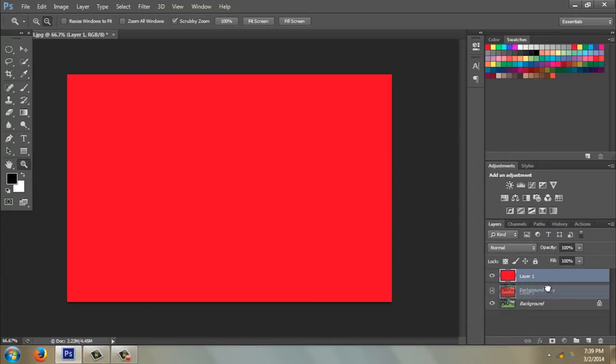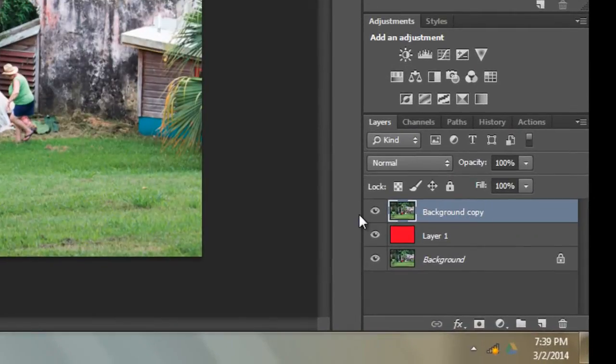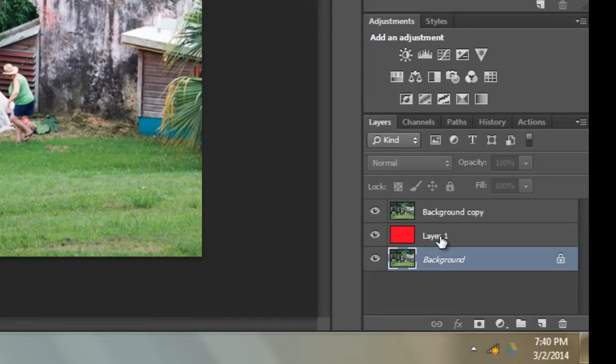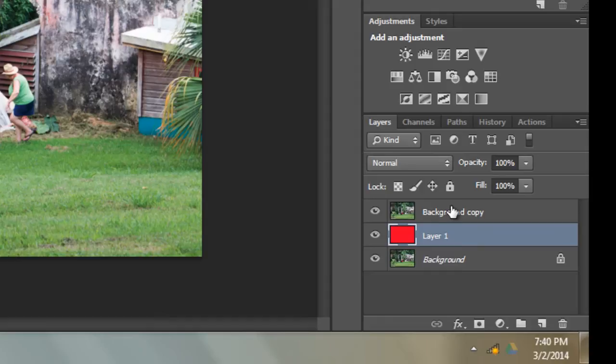I can move it underneath and it doesn't show at all. Only the top layer shows, so when you're working you have to make sure that you have clicked on to the correct layer.